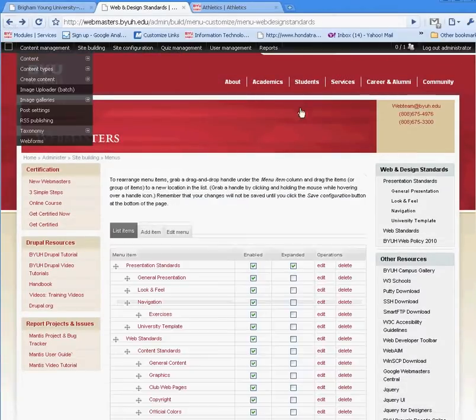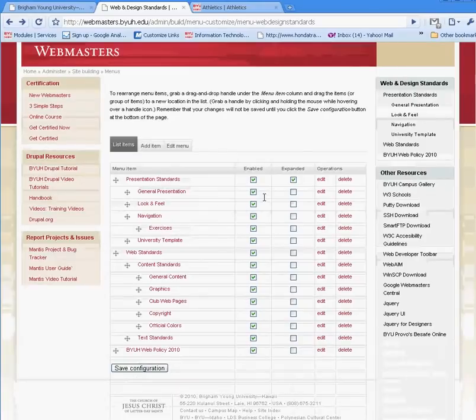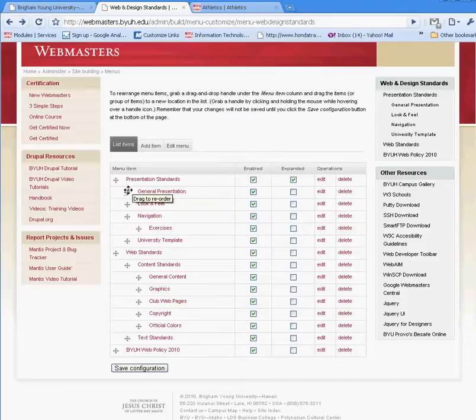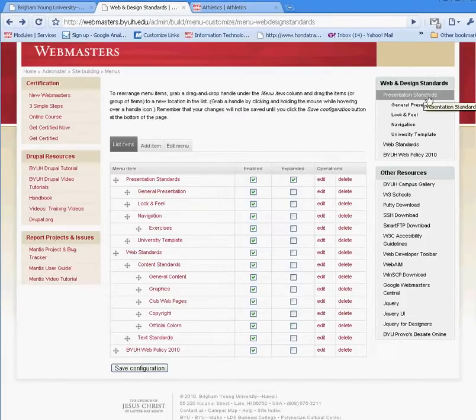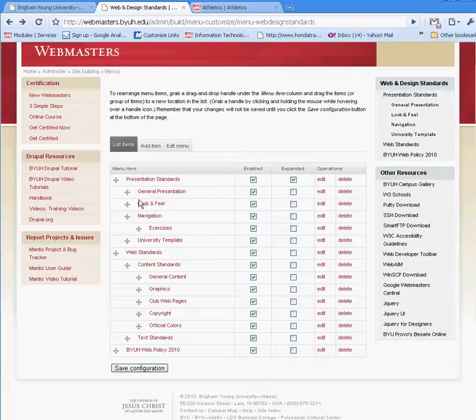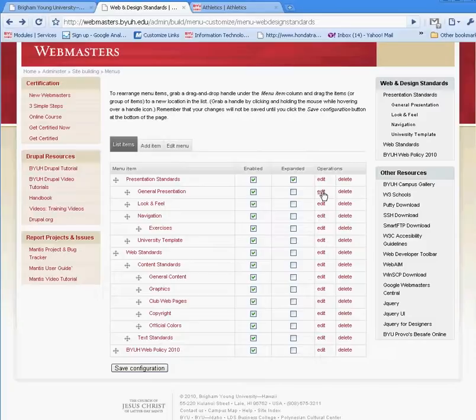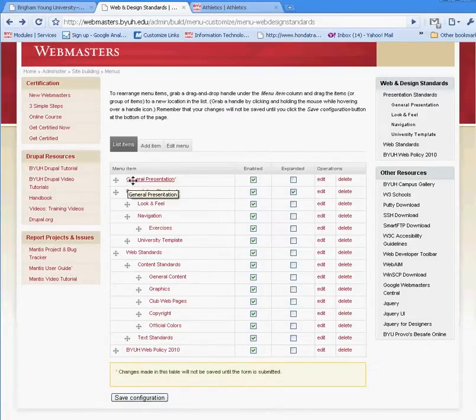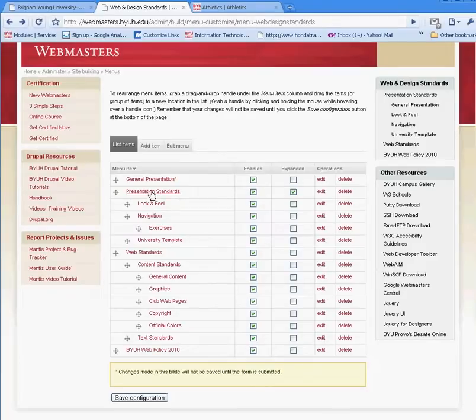Going back to menu administration, if I wanted general presentation to no longer be a submenu under presentation standards and want it to be its own menu, I can either edit and change the location, or I can just drag it out of presentation standards and make it its own main menu.